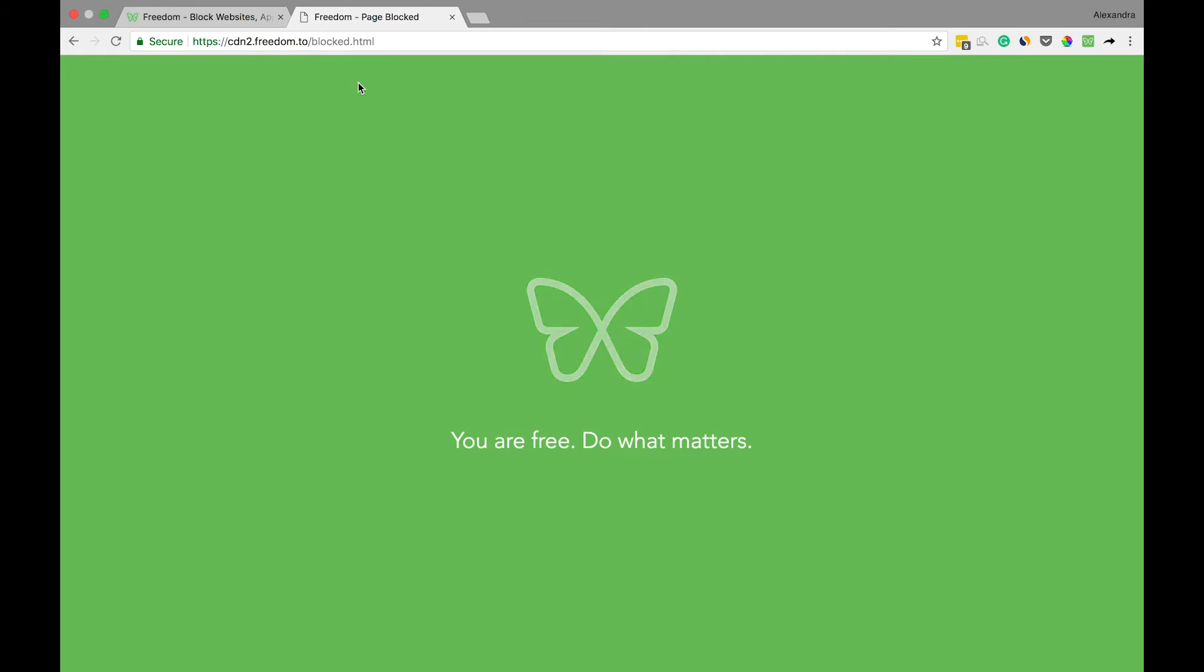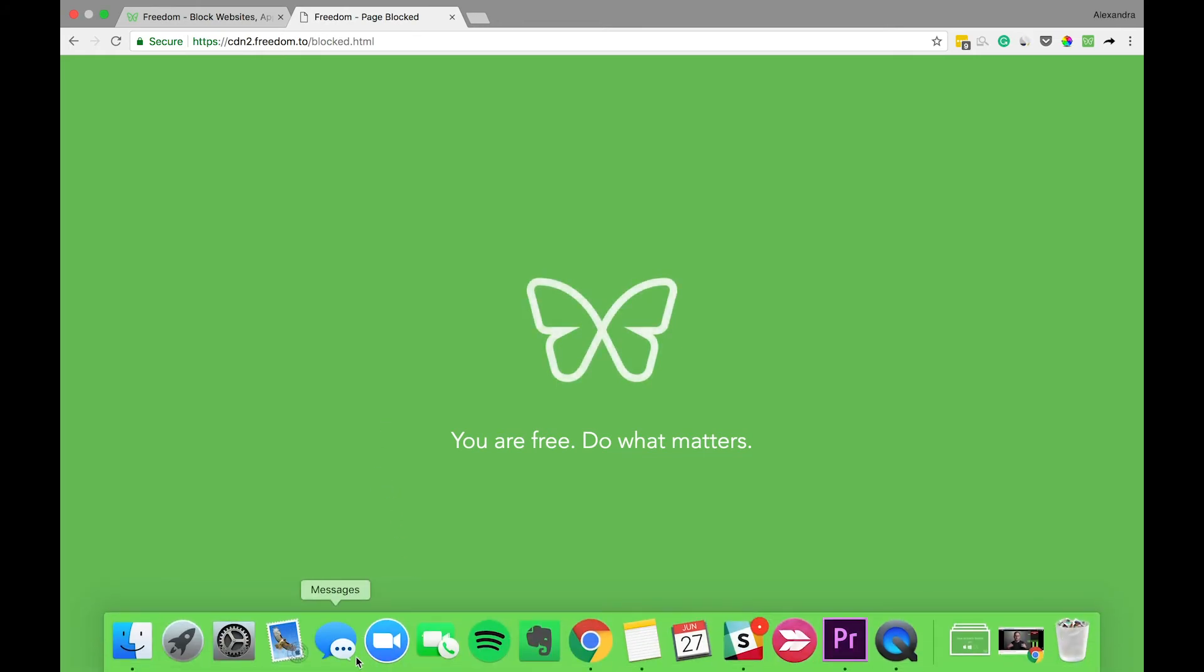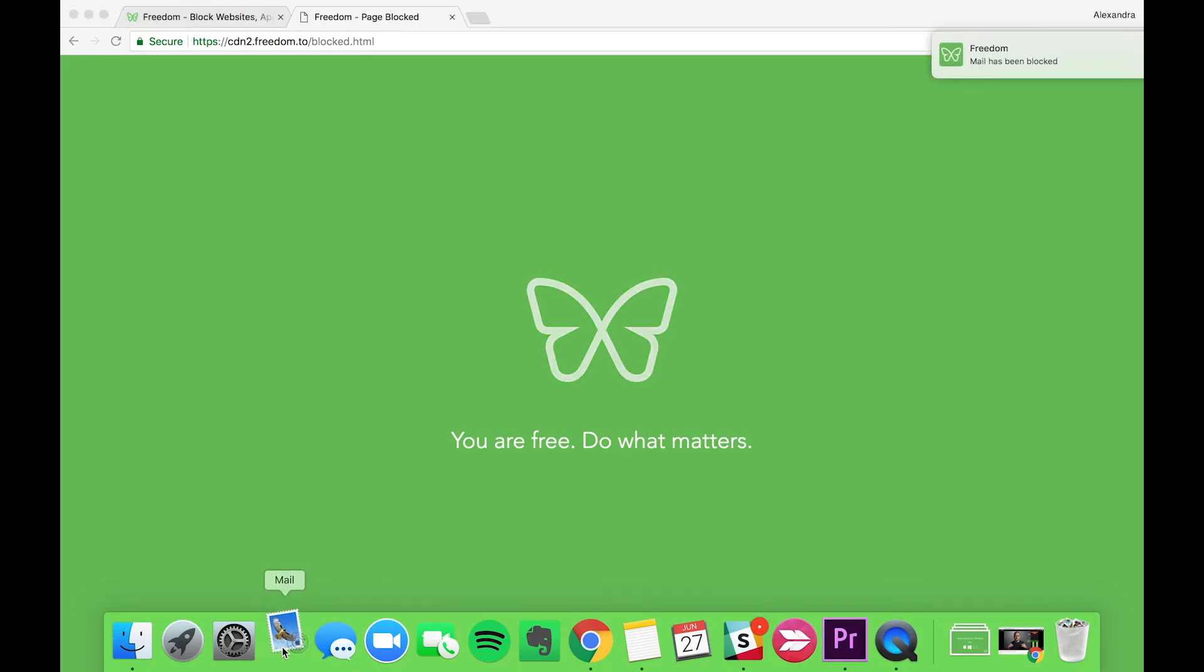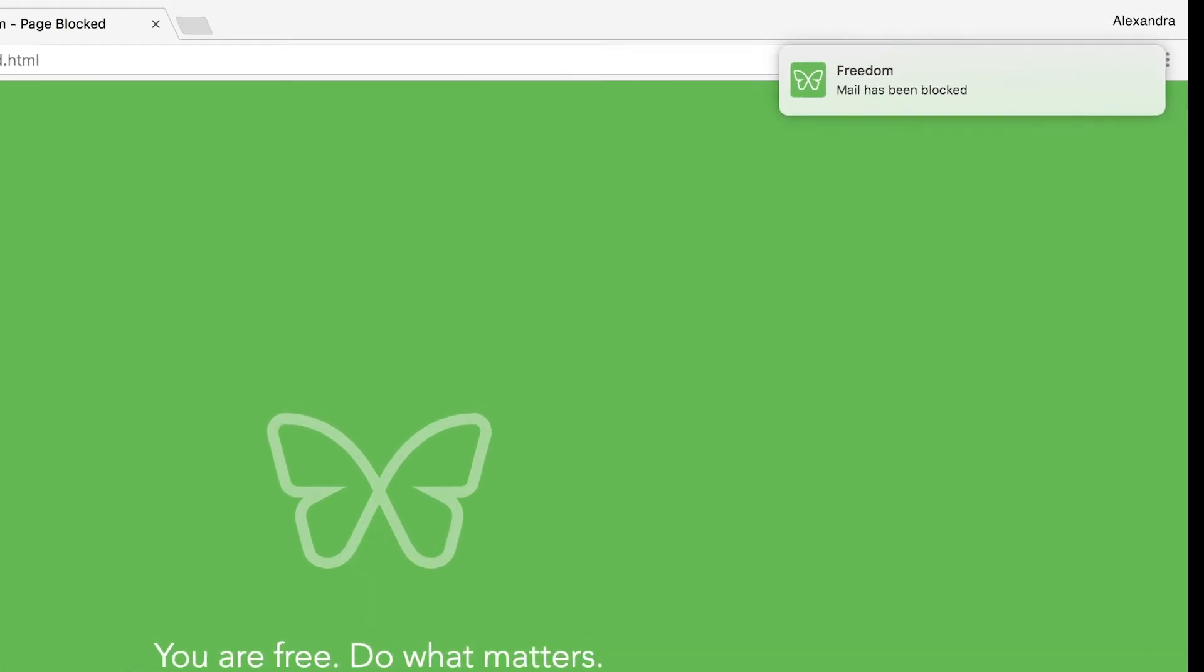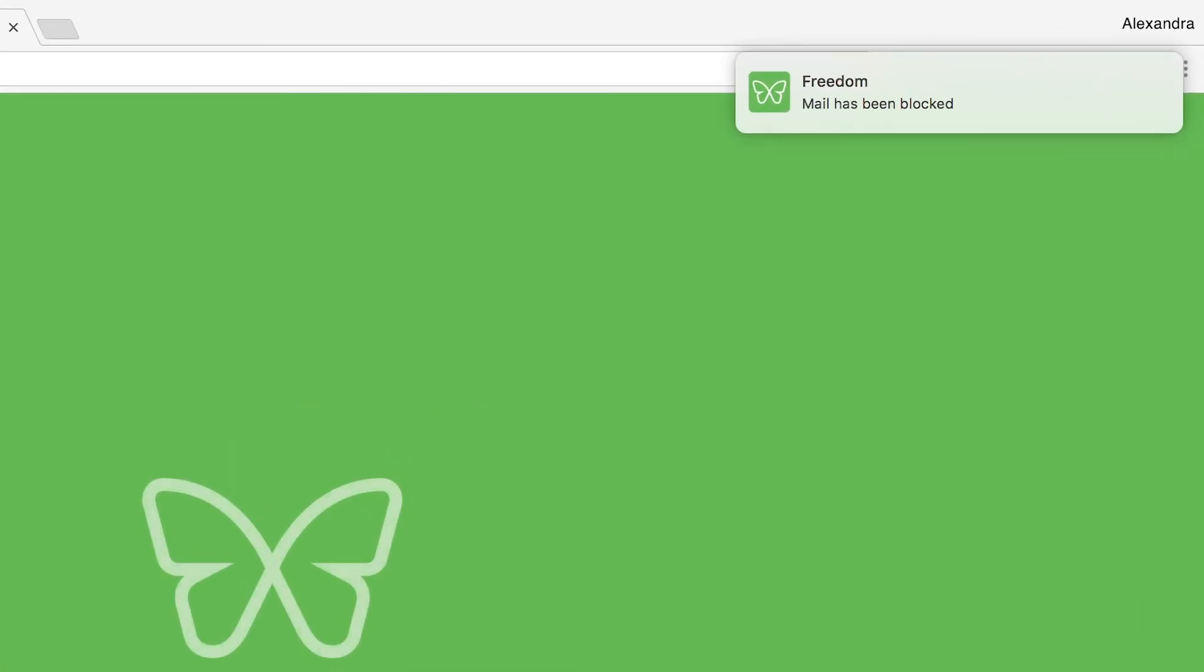And also, if you try and go to your mail app, you'll see that it's been blocked.